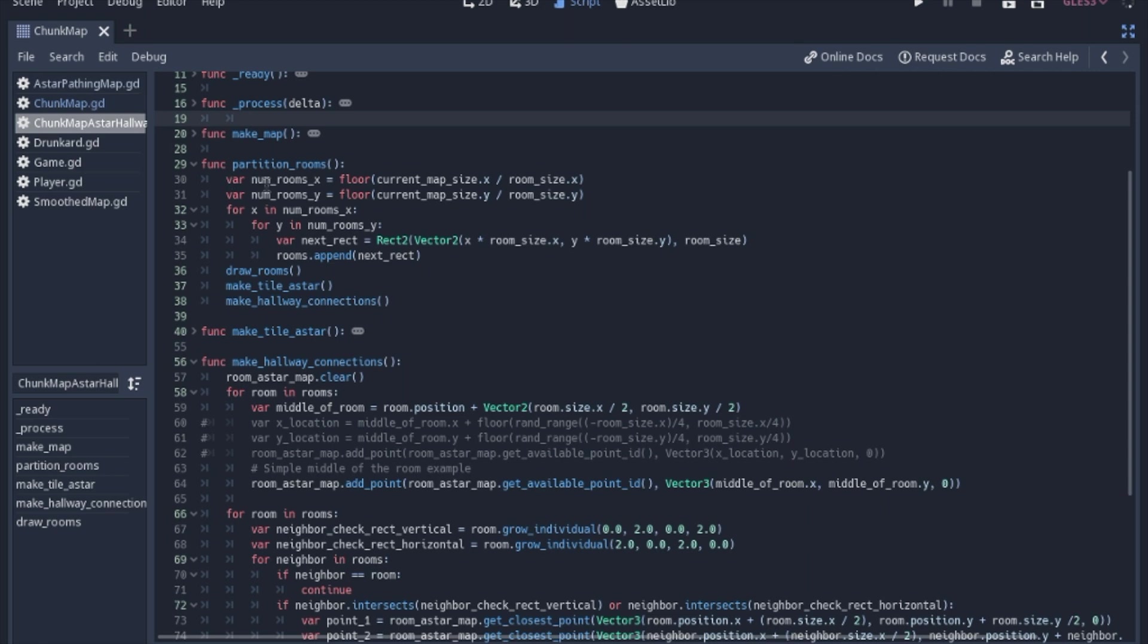So when we partition the rooms, we're going to figure out how many rooms we actually want. And so I'm going to take the floor. I'm not going to round. I'm just going to take the floor of the current map size divided by the room size.